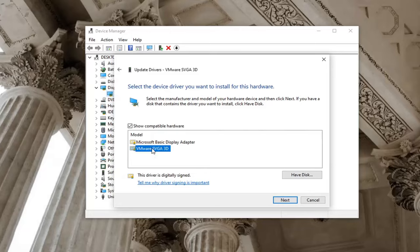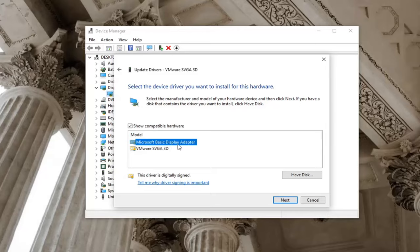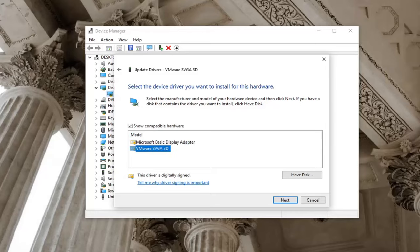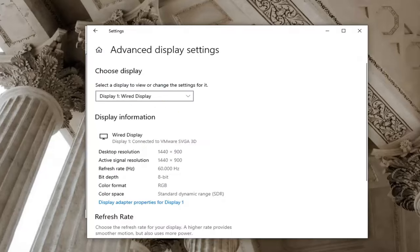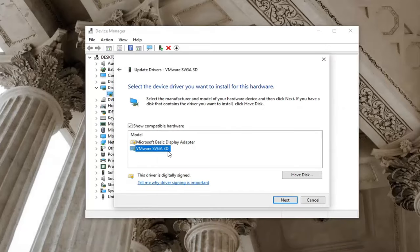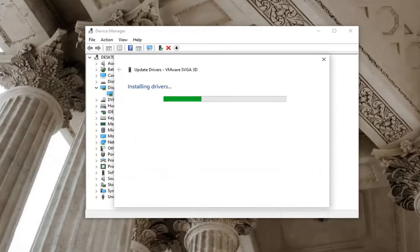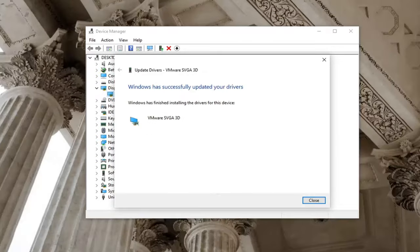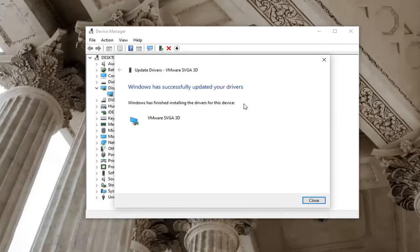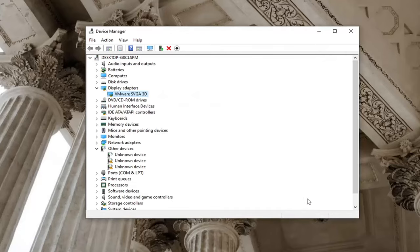Select whichever one appears to be more specific. If you only have one option, just go with it. Otherwise, you can see the Basic Display Adapter as well as one that fits your actual display adapter. Select the more specific one and then select Next. Give it a moment. It should say it has successfully updated your drivers. Select Close.